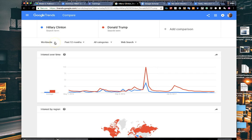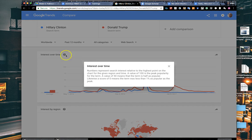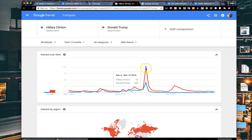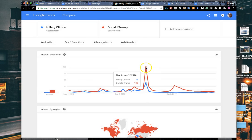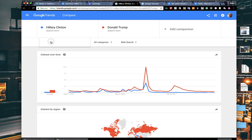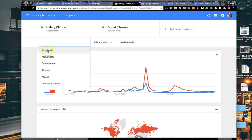This is worldwide search. We talked about the normalization. This question mark where it says interest over time explains what that normalized number is, that zero to a hundred number. It's not a full percentage, but it means it was highly searched. If you peaked out at a hundred, it doesn't mean it's a hundred percent of all searches on that topic, but a high volume.